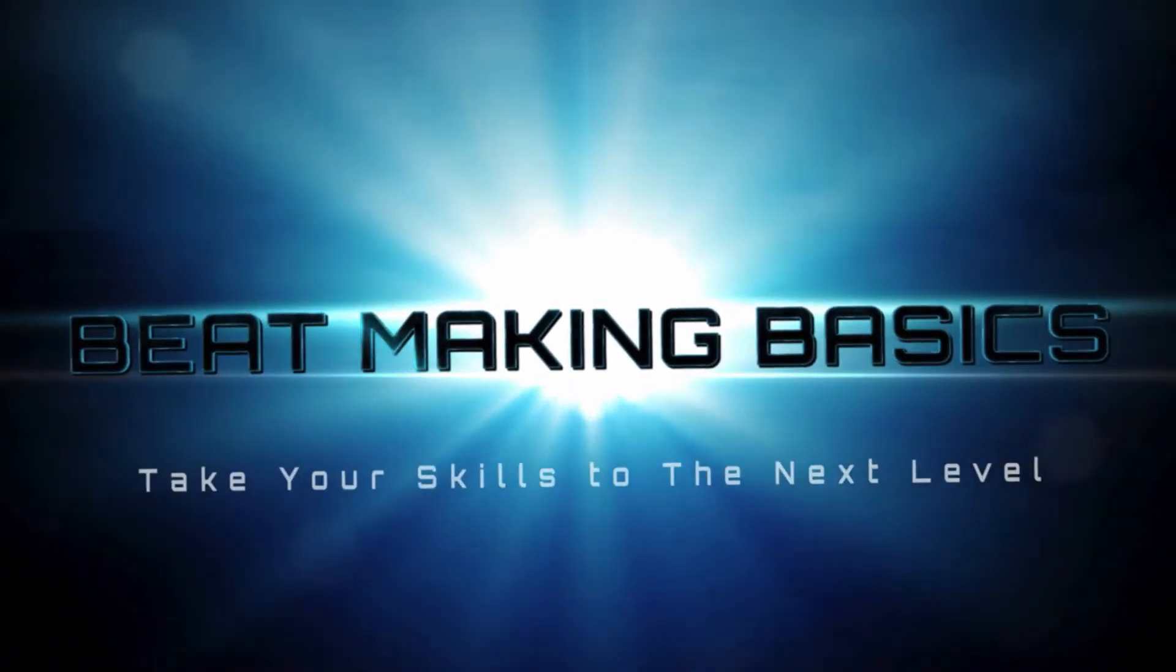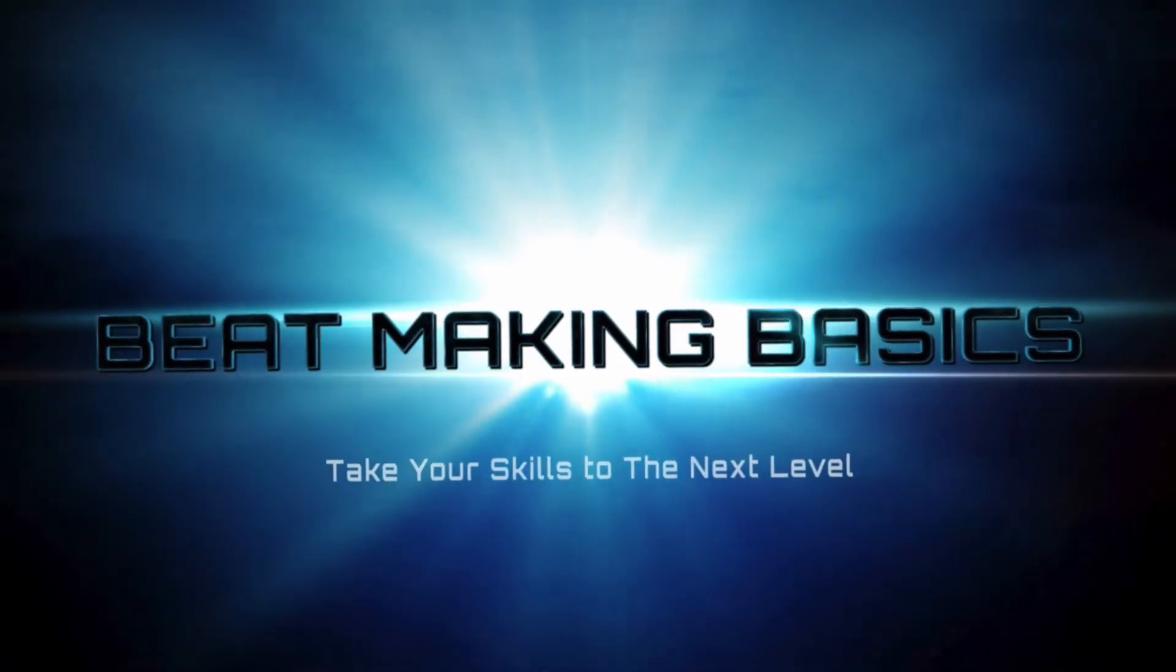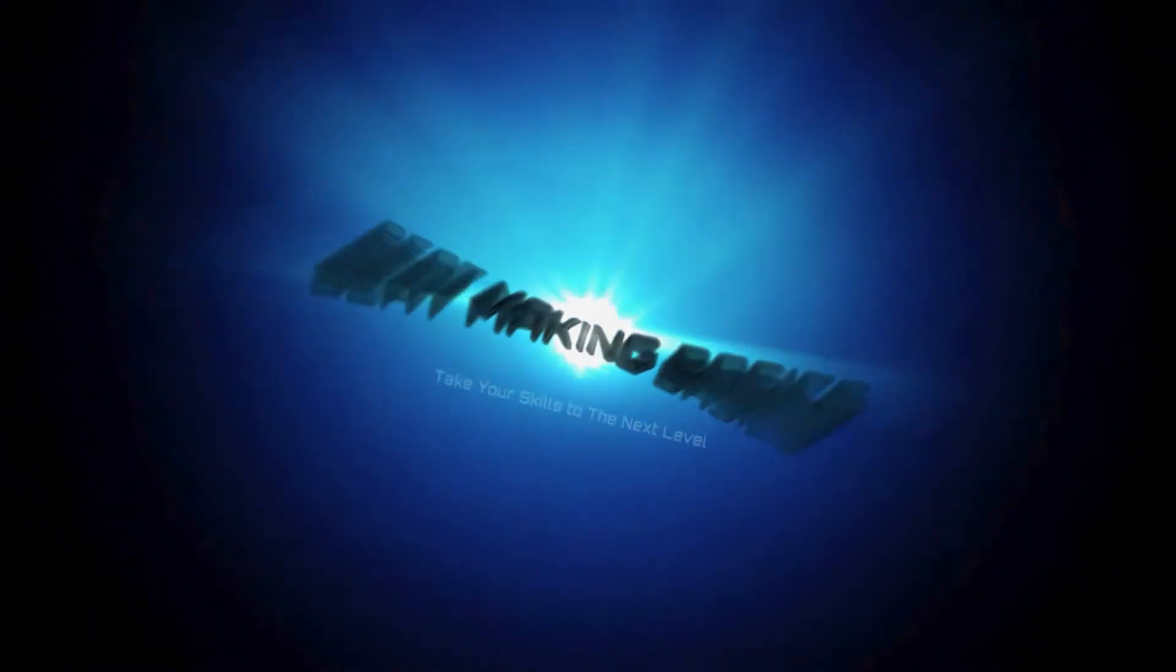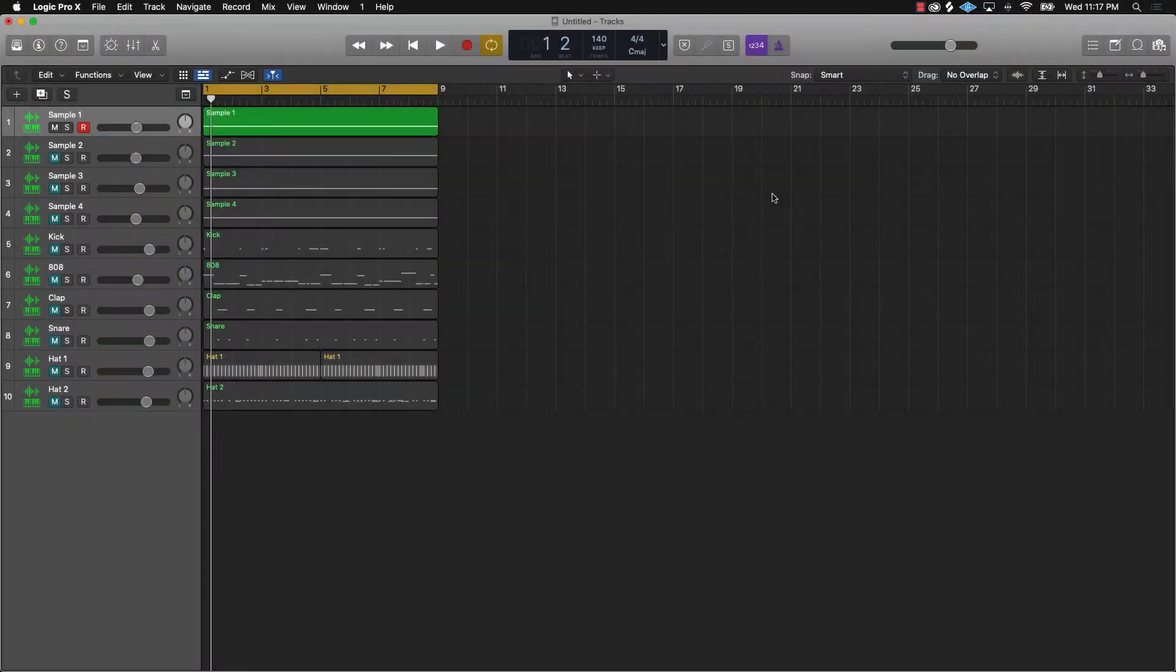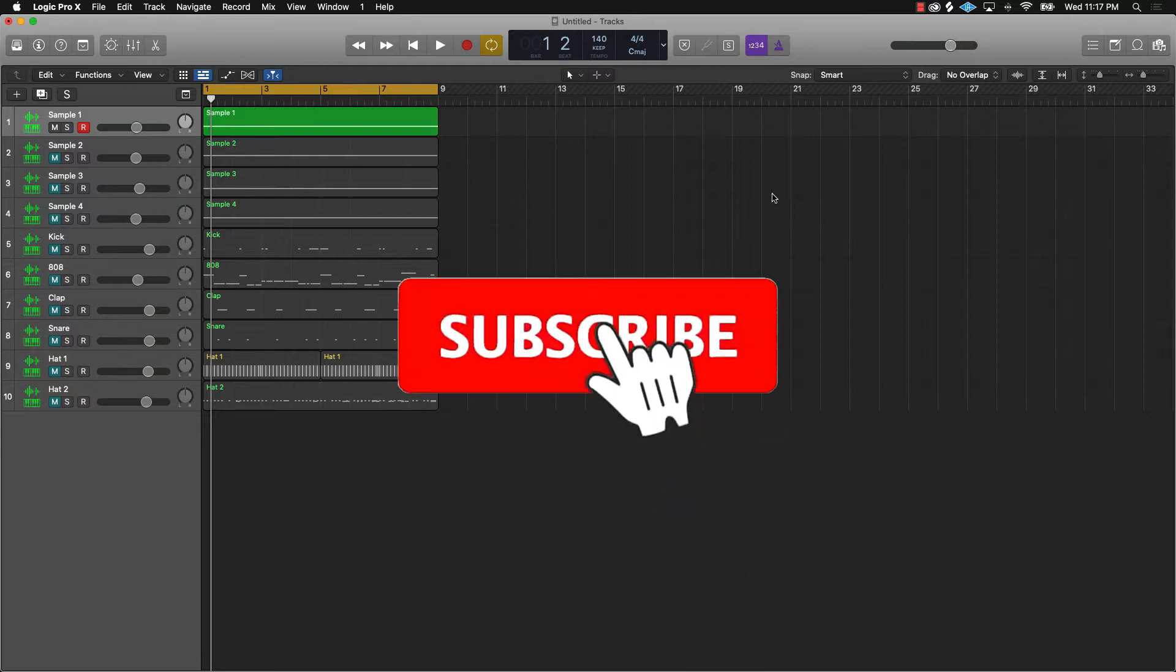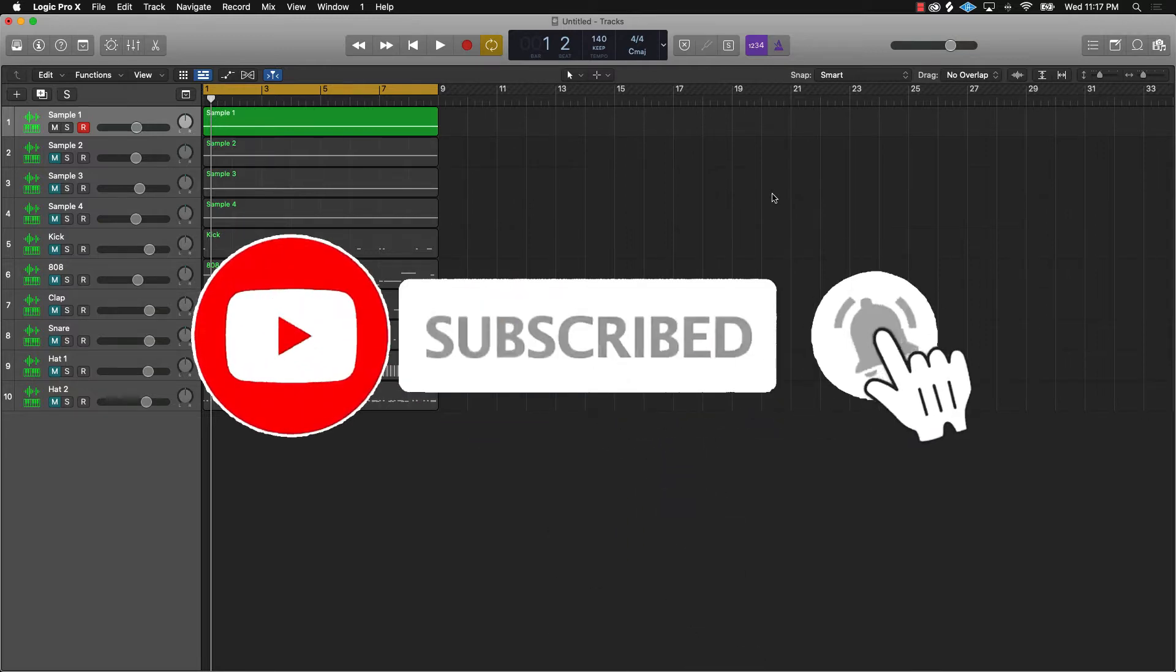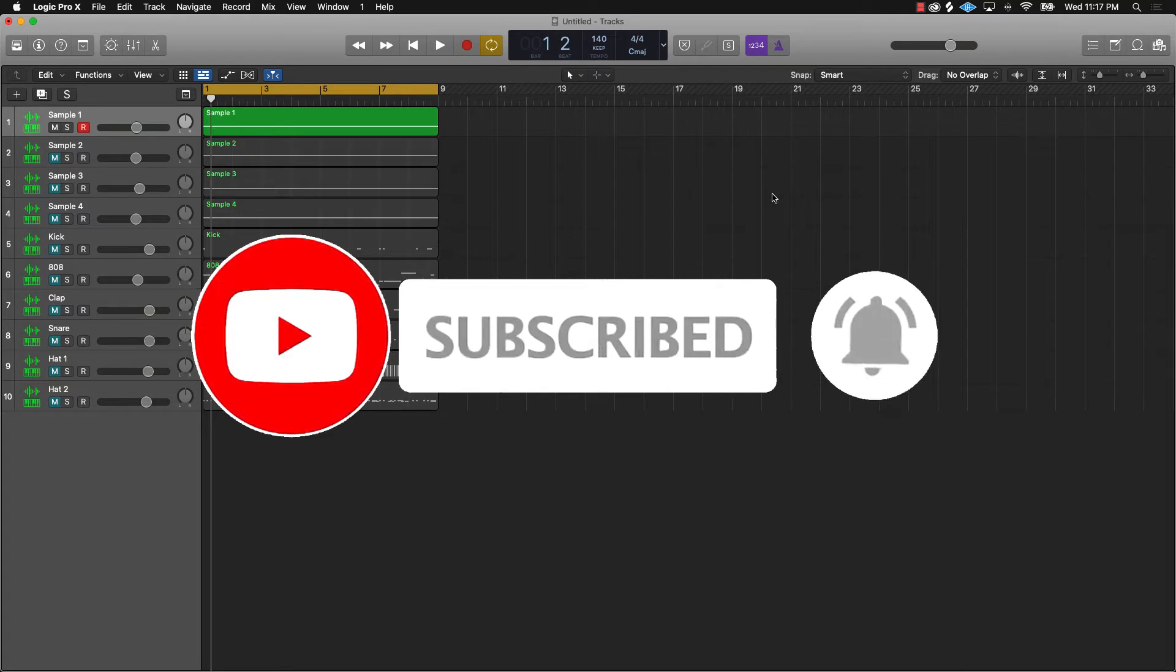What's going on YouTube, it's your man Eva J. I'm the owner of Beat Making Basics, and in today's video I'm going to be showing you two plugins that you can use to instantly add sauce to any sample.